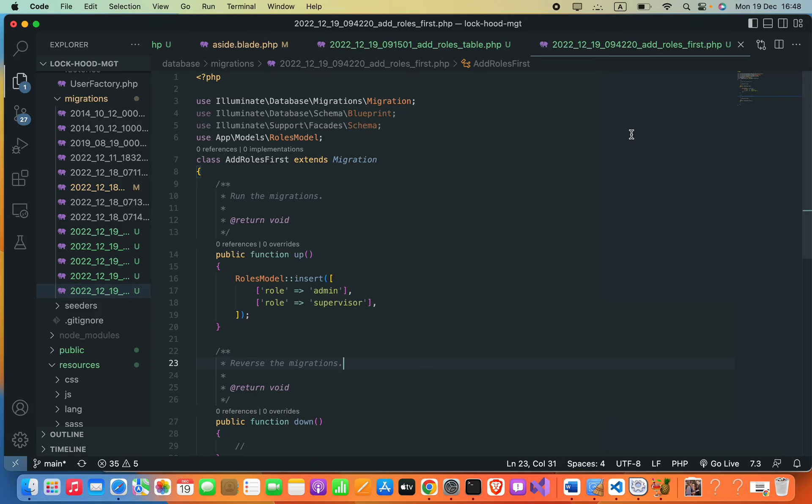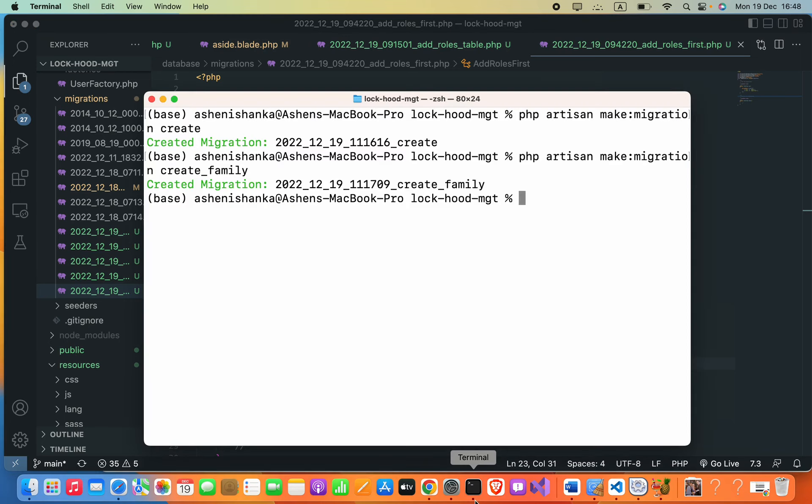Hello everyone, in this video I'm going to show you how we can roll back a migration in Laravel. Firstly, I need to create a new table in the database, for that I will create a new migration.